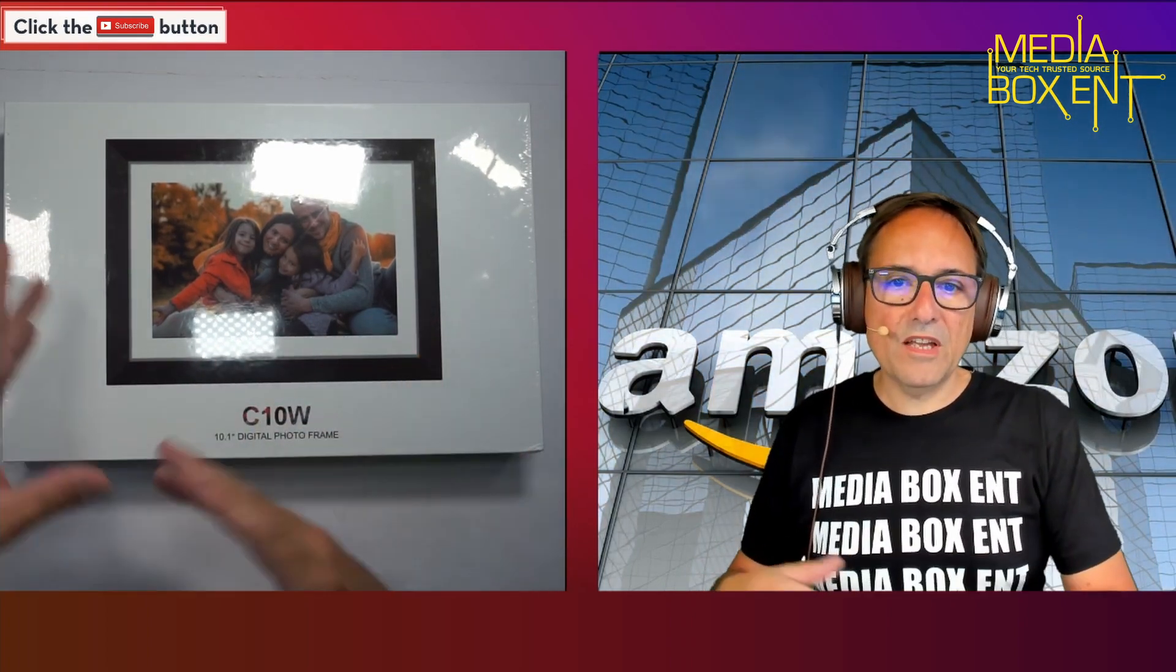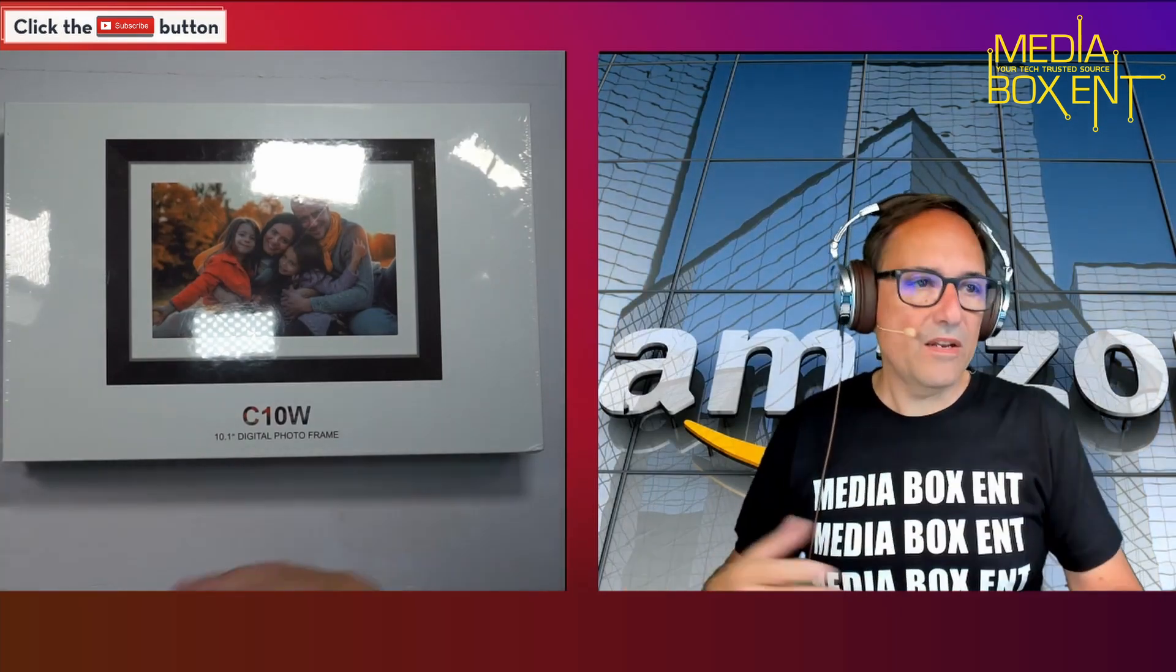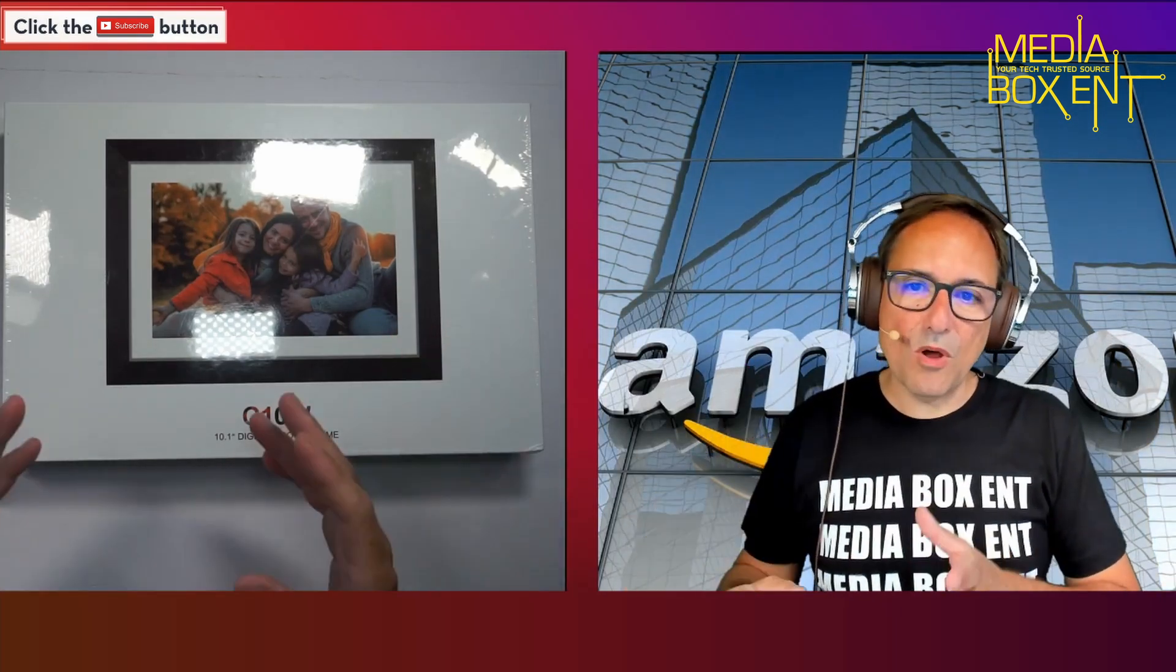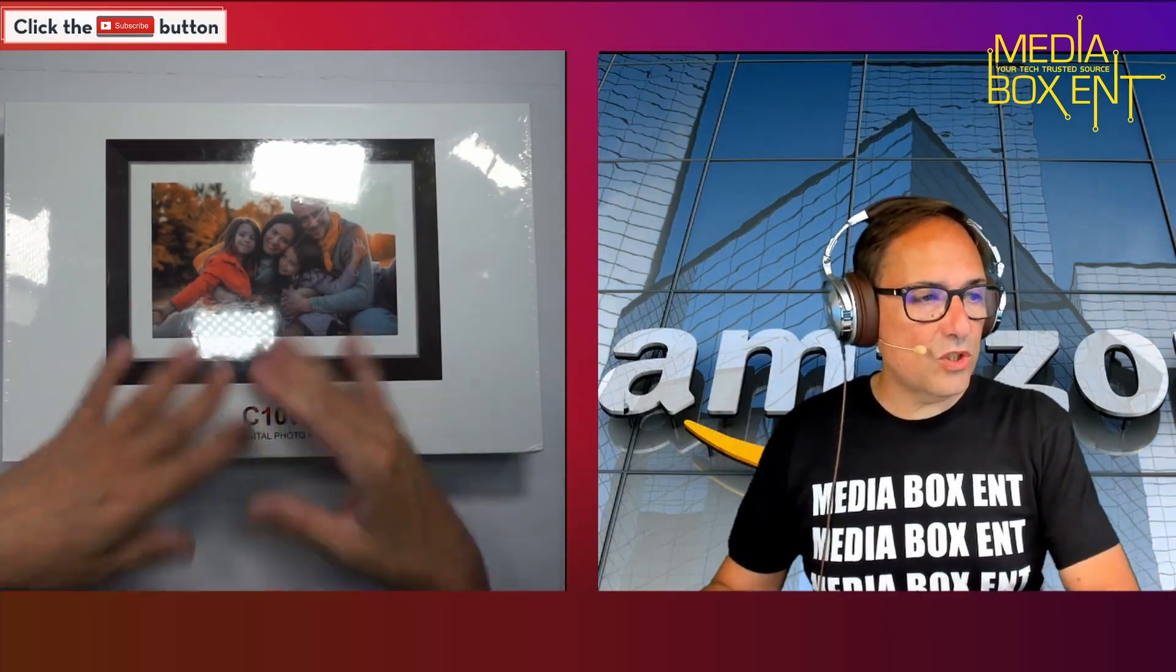It's connected to the cloud, so you can upload from anywhere. You can share this to a family member and upload the pictures.